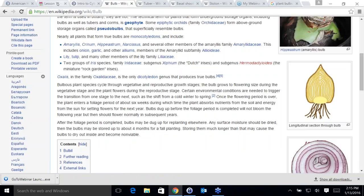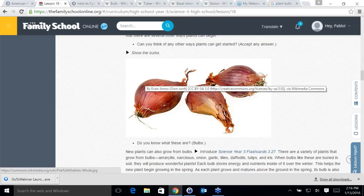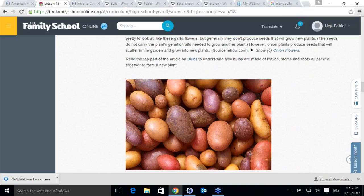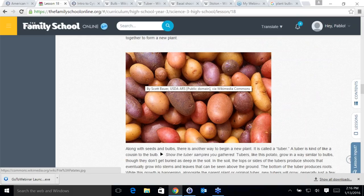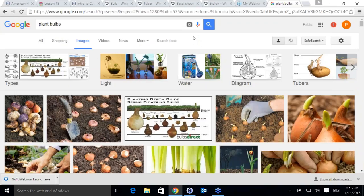So we have seeds and bulbs as two ways that plants start. The next type is tubers — like potatoes.